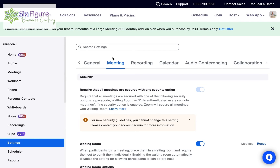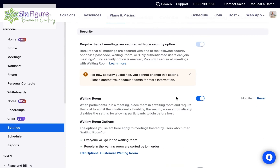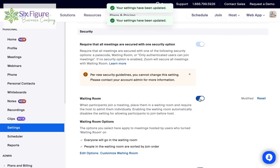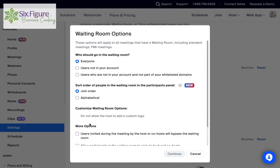And then on the right-hand side or at the top, we want to make sure we're on meeting. And then if we go right here to waiting room, you have to make sure that this is turned on. All you do is click on it.